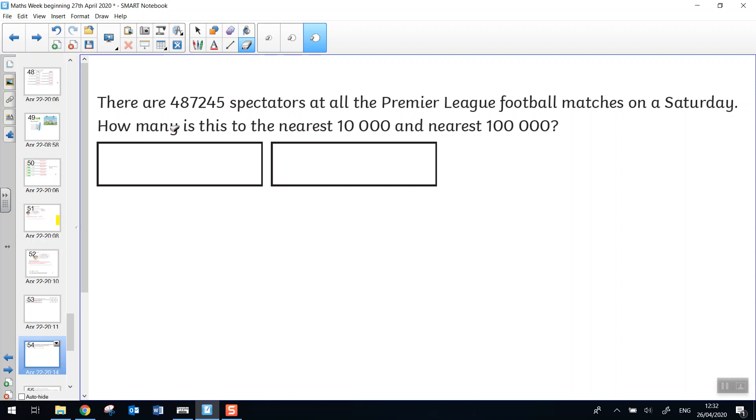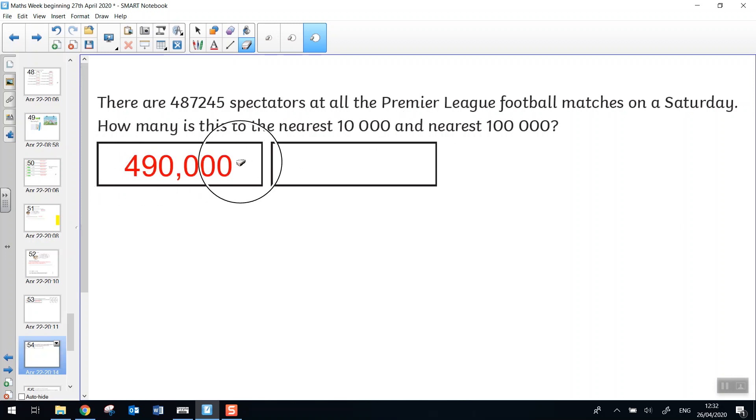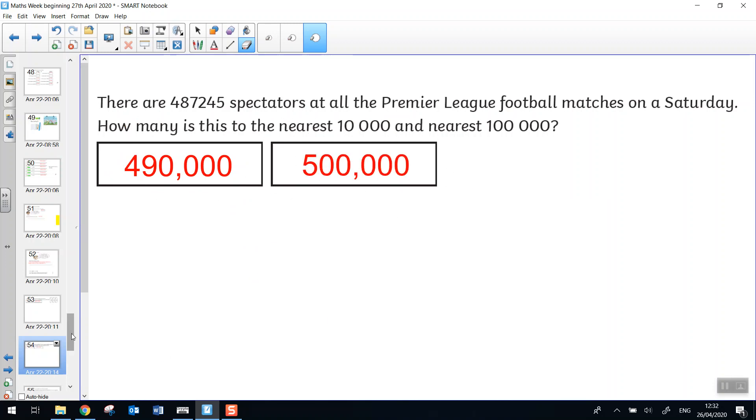487,247 spectators at the Premier League football matches on Saturday. How many is that to the nearest 10,000 and how many to the nearest 100,000? To the nearest 10,000, to the nearest 100,000.